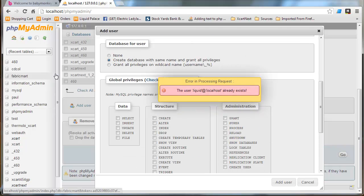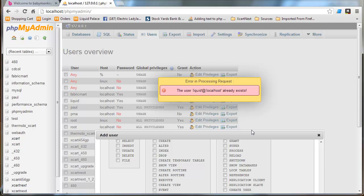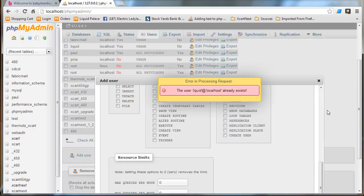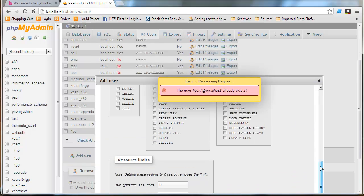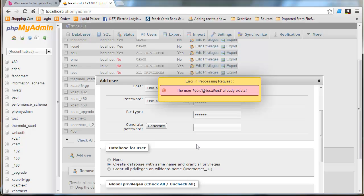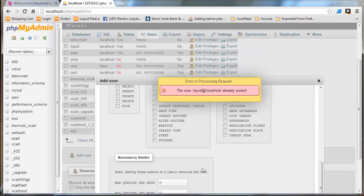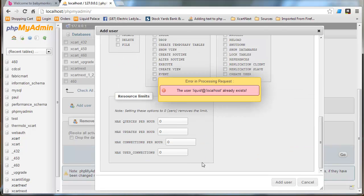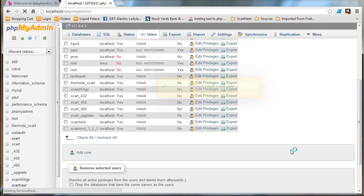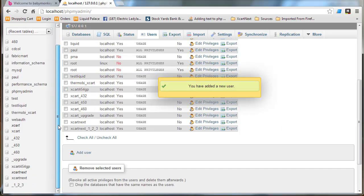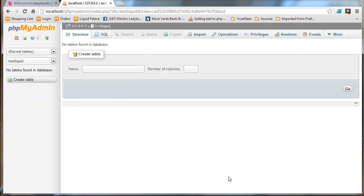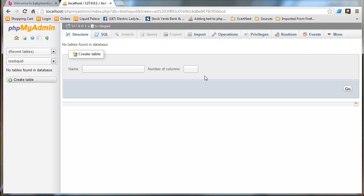And I want to create a database with the same name and grant all privileges. It's just an easy way to set up the database. Oh, I already have a user with that. Okay, so let me fix that. So we'll call this test liquid. All right. And we'll add user. Okay. So we have our new user, test liquid. And we should have a database as well, test liquid, right here. We're going to look at it. There's no tables found in the database. It's just an empty database. It's a place for us to put some content.